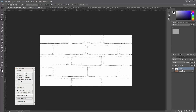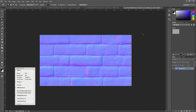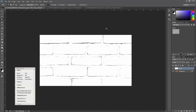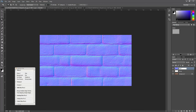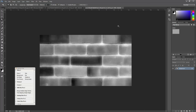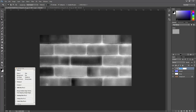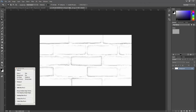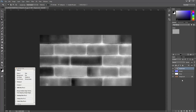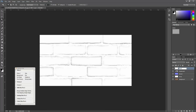Ctrl+V — I'm going to label that bump. The next one's the normal map: Ctrl+A, Ctrl+C, back to that original one, Ctrl+V — normal. Then we have the displacement map: Ctrl+A, Ctrl+C, back here, Ctrl+V — displacement. And then we have the reflection — actually this one here is the dirt — so Ctrl+A, Ctrl+C, Ctrl+V.